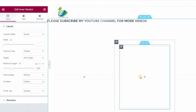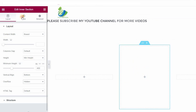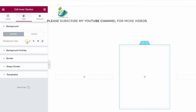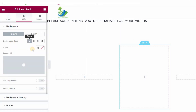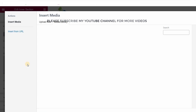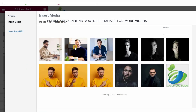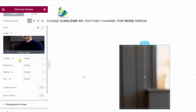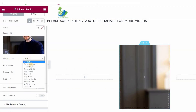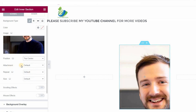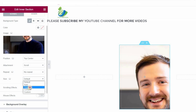Now set a background image. Go to Style, click on background type, and choose Image. Set the image by clicking on Insert Media. Now click on position and set it to top center.